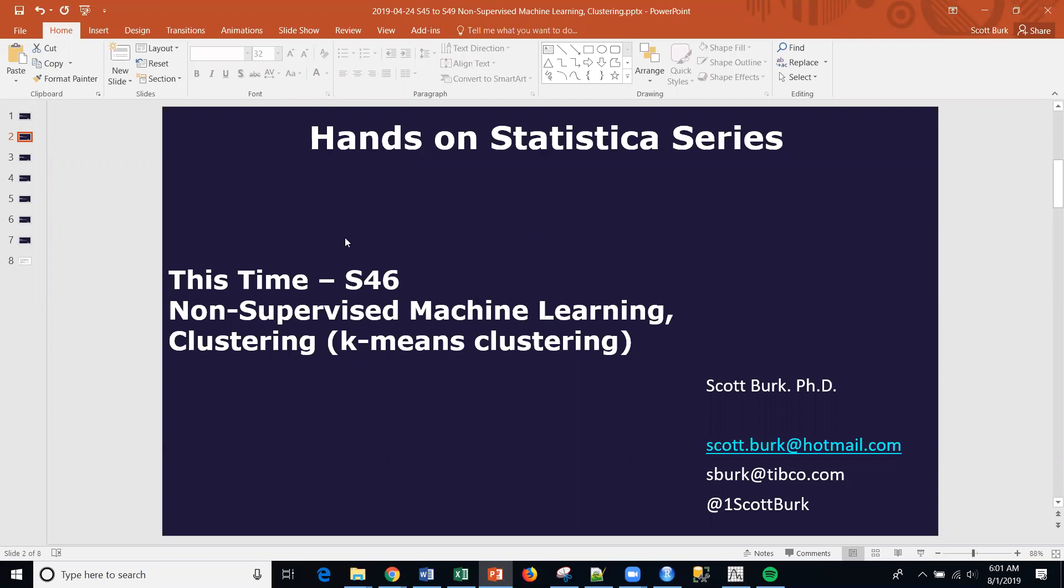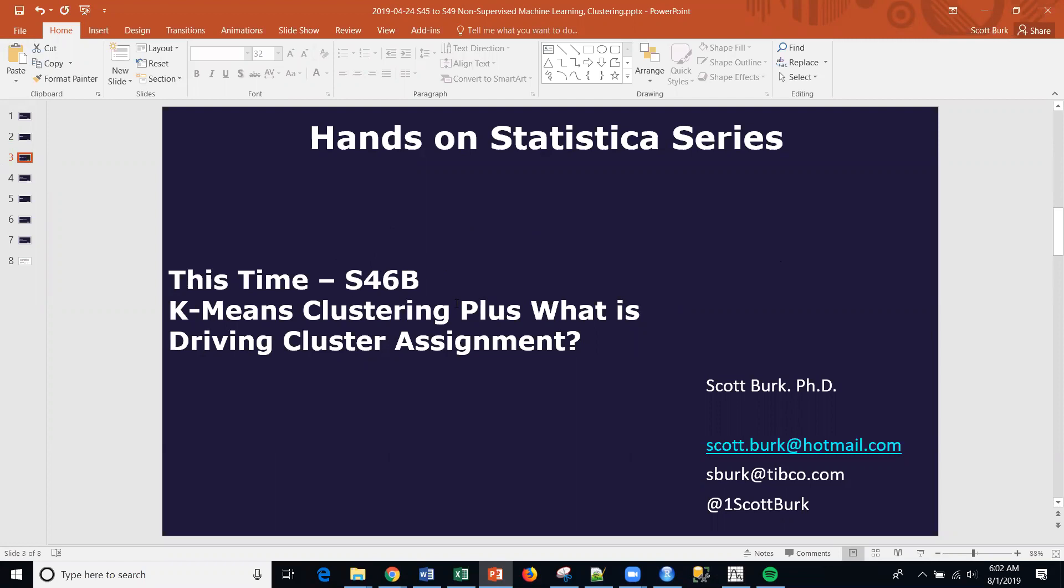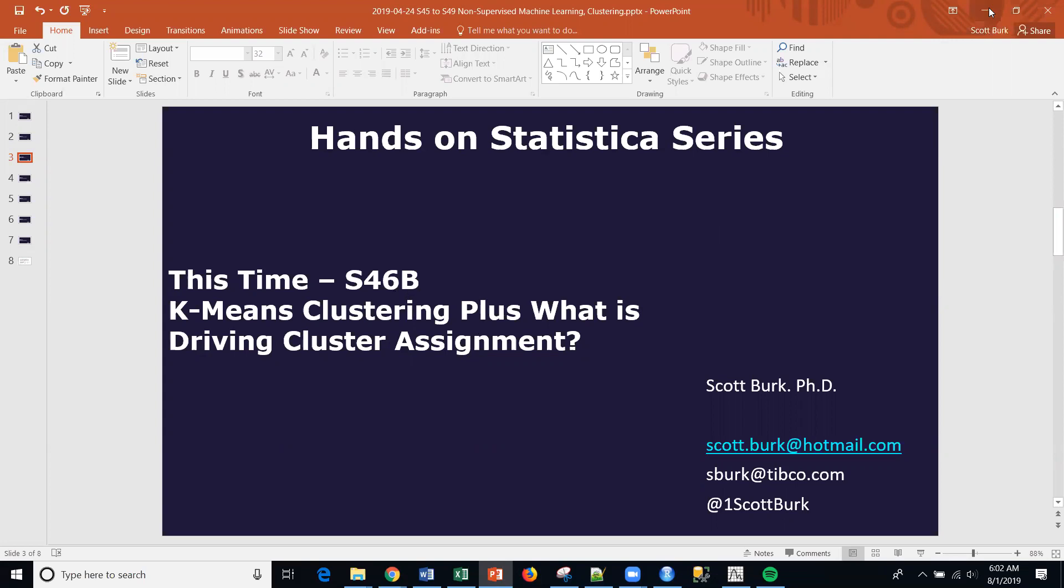A few weeks back I did a session in Statistica on non-supervised machine learning, actually K-means clustering. This time what I want to do is show you something that's useful sometimes when you do K-means. I'm going to call this 46B. I think in 46, hopefully I went through detail on how to construct the workflow, but I'll show you that and the configurations. So let's just dive right in. I hope this video is fairly short.